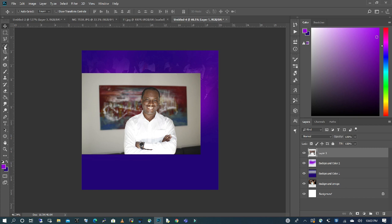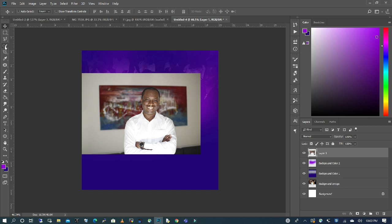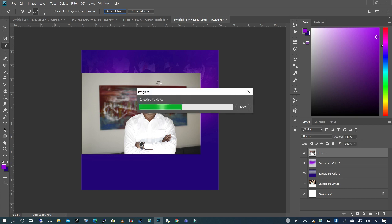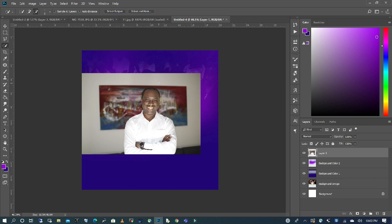So we are going to use the Quick Selection tool to cut out the background, and I'm going to select the Select Subject, and Photoshop is going to generate an outline around the subject in your image. And just bear in mind, it's not going to be perfect, but it will give you a close start.